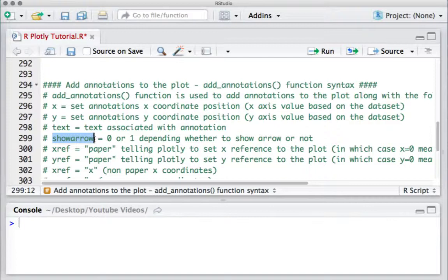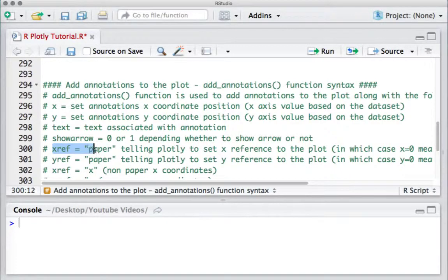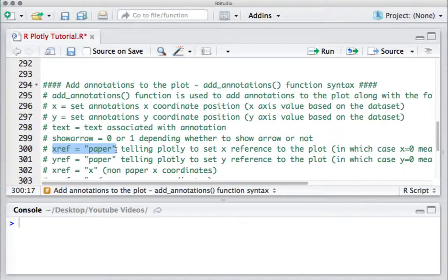We can also define the reference. If we specify xref or yref as 'paper', the annotation takes the reference of the plot. One advantage of this is that during scaling—when the plot is zoomed in or out—the annotation will not be impacted.